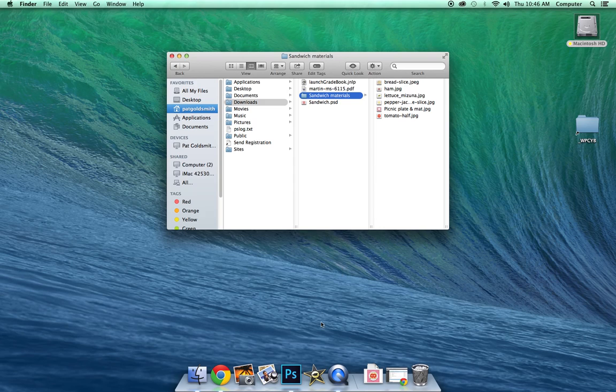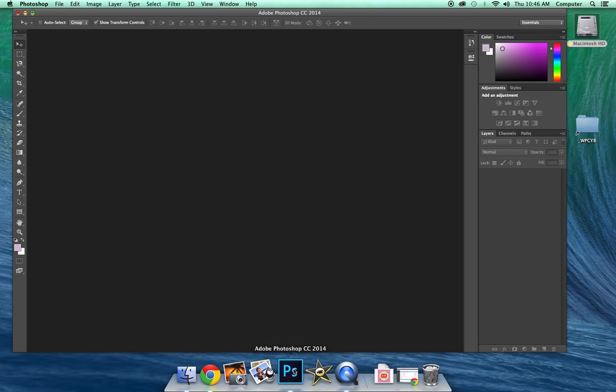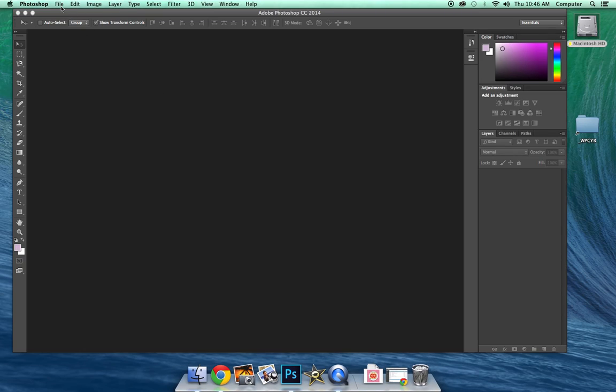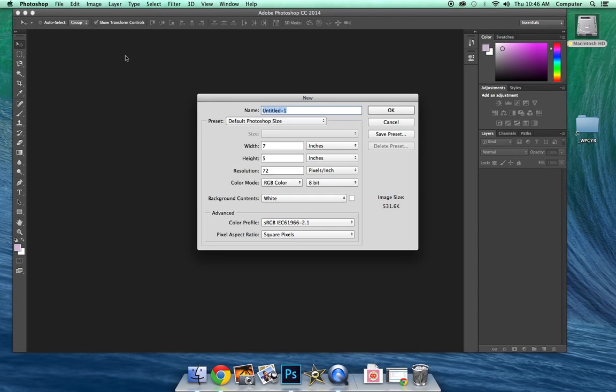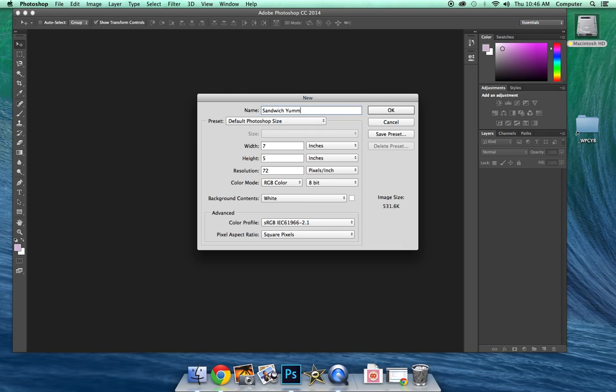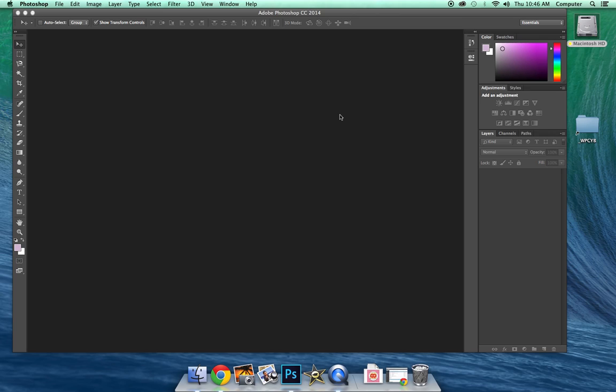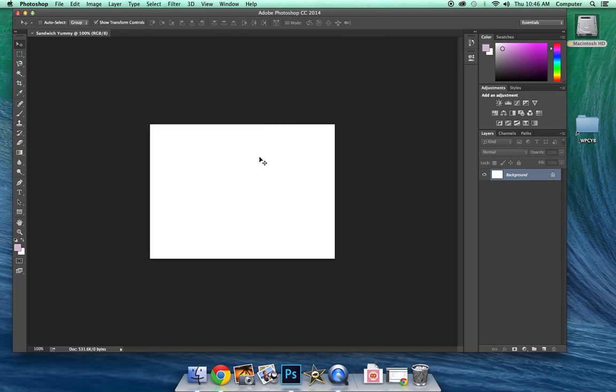The next thing we need to do is actually open up Photoshop. We're going to create a new Photoshop document. And we're going to just use the default size. You can call it whatever you want. I'm going to call it Sandwich Yummy. Click OK. And then it's going to give me the default size of Photoshop file that I want.